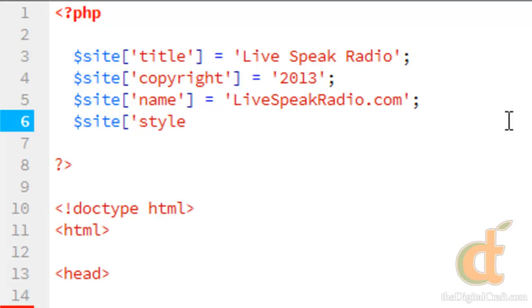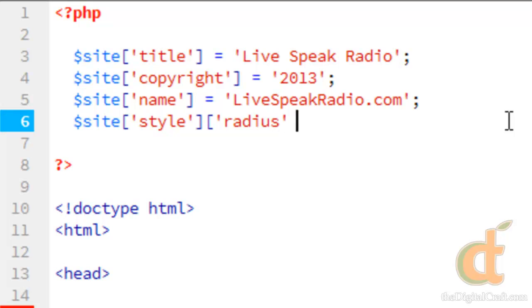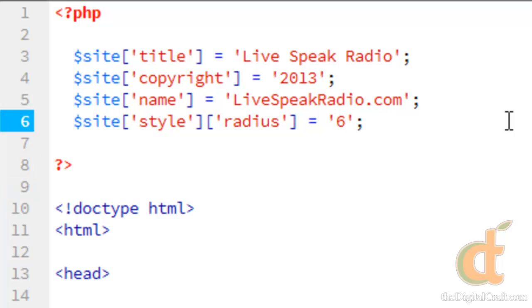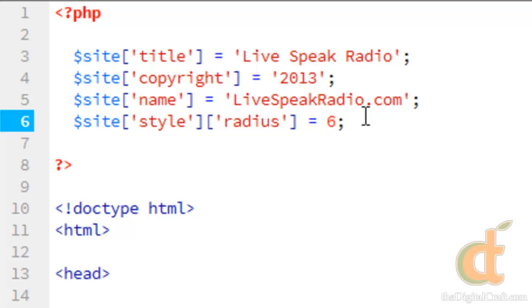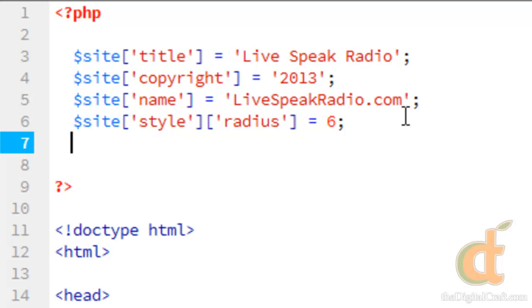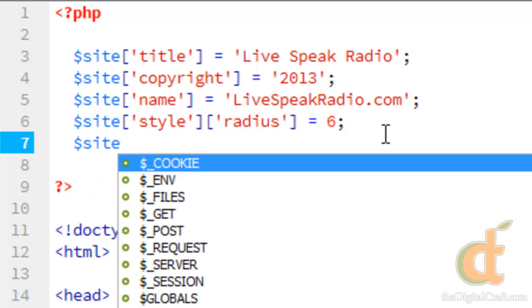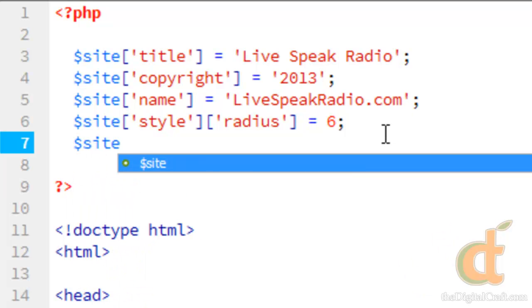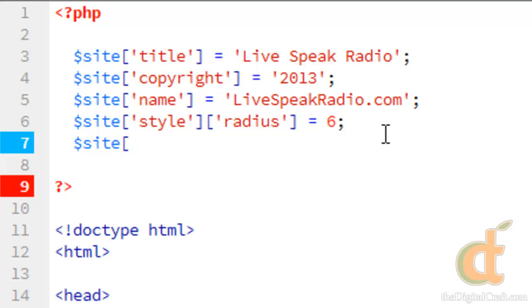And we'll do style, and we'll add another dimension. We'll do radius equals six, and site style.